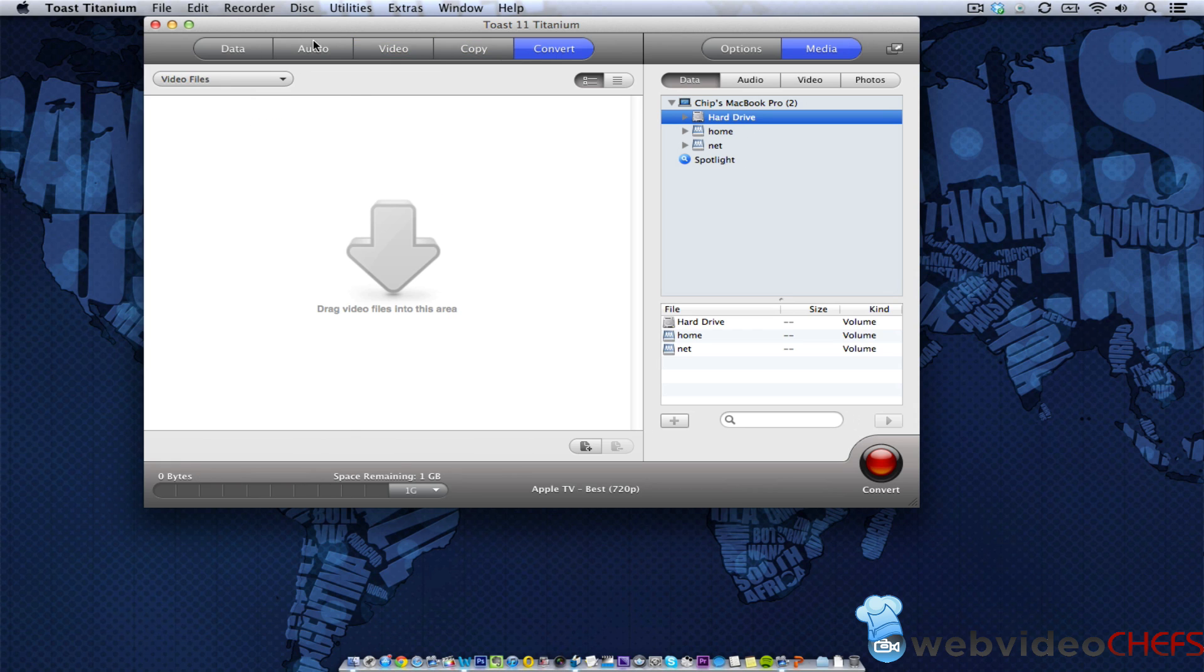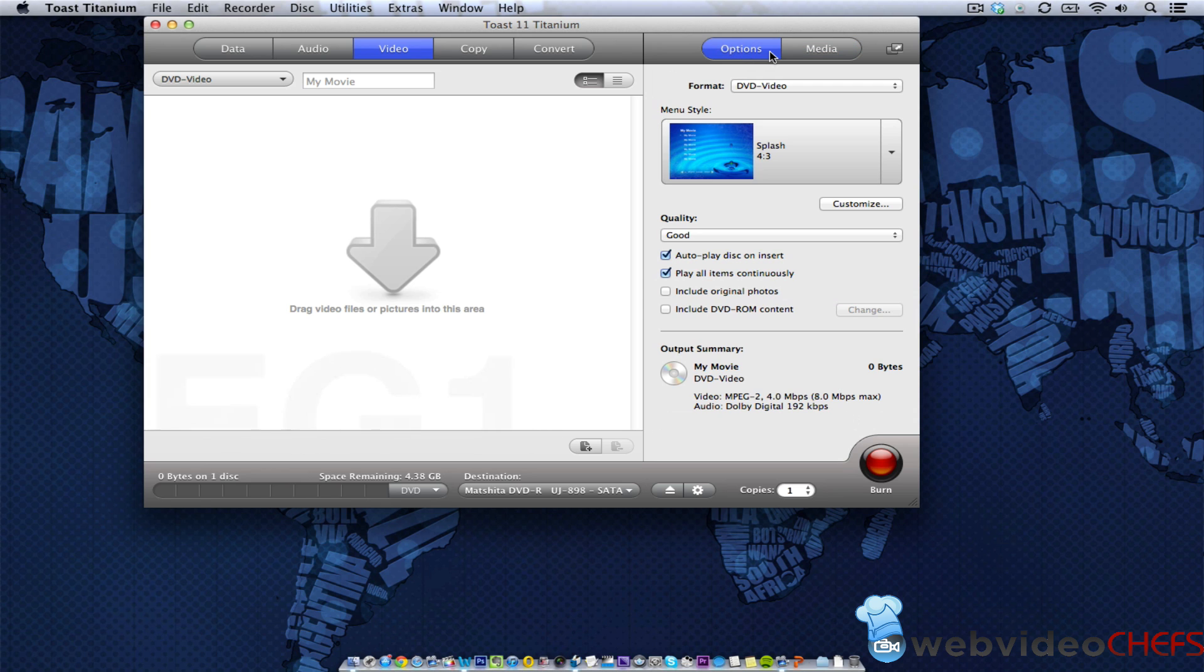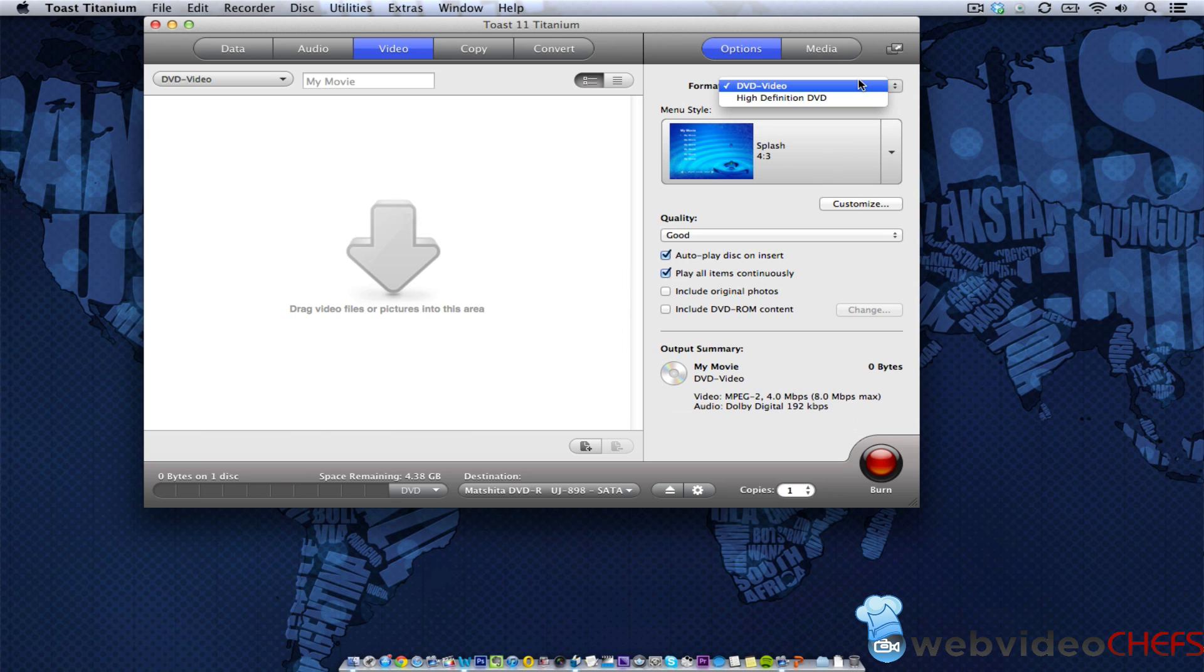All right. So what I'm going to do is the most popular thing that people do with Toast is video. So I'm going to take some video and some media from my hard drive and then make it into a DVD. Now, I'm not going to make any kind of menus or anything like that, and I'm going to do a regular DVD. So I'm just going to click on that.